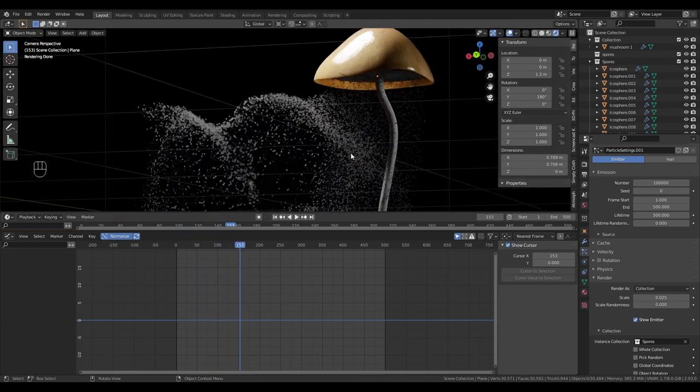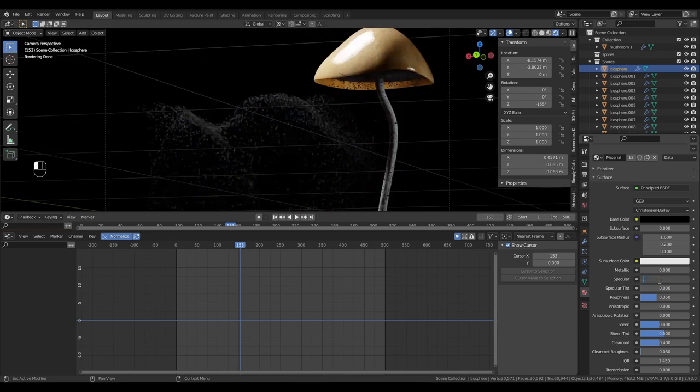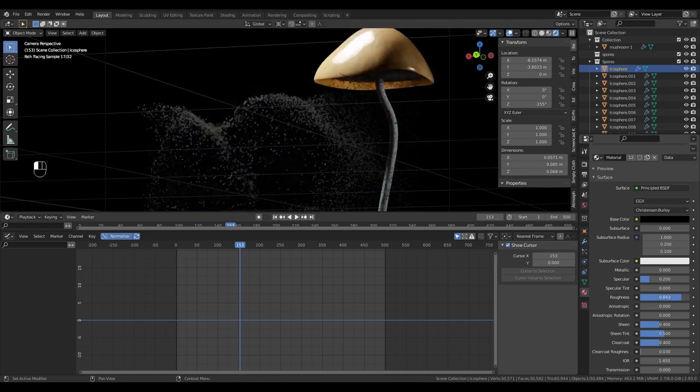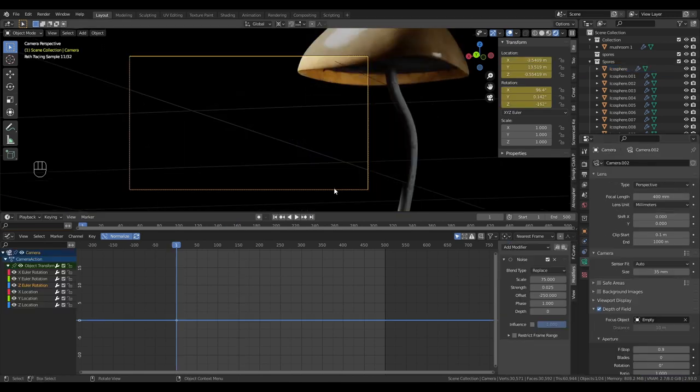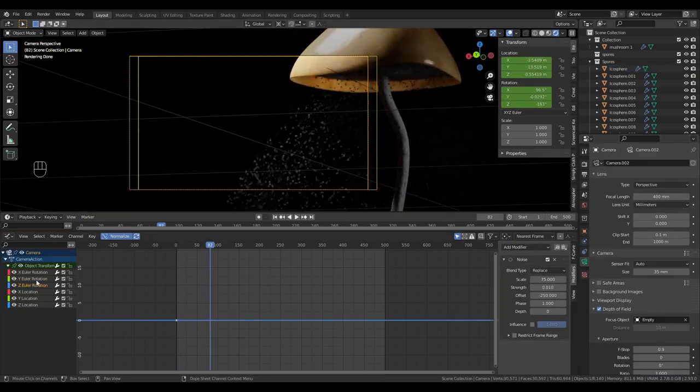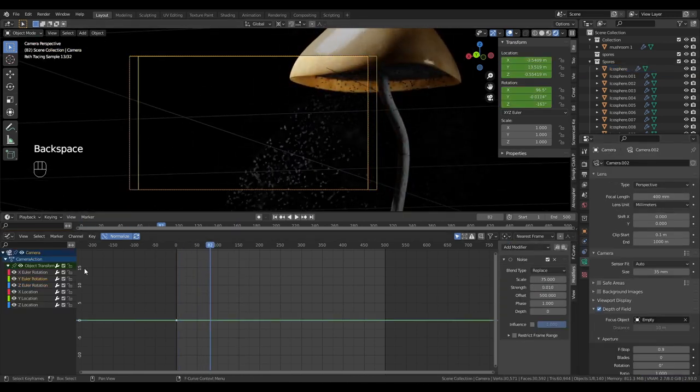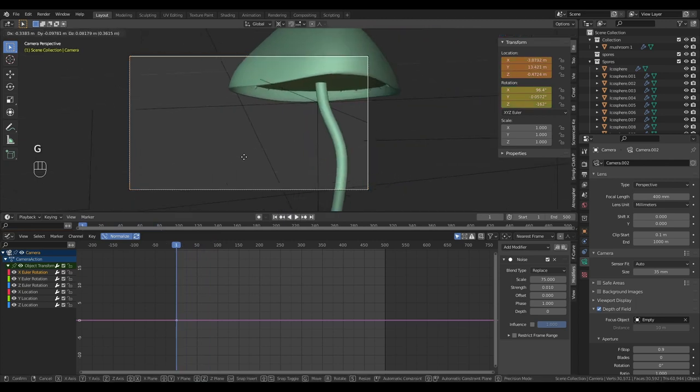In rendered mode I notice the material of the particles is way too strong. So I'm going to change the settings on the principal BSDF until things are working the way they should. I also wasn't happy with my camera so I doubled the focal length and played with the depth of field to find something that I liked more.